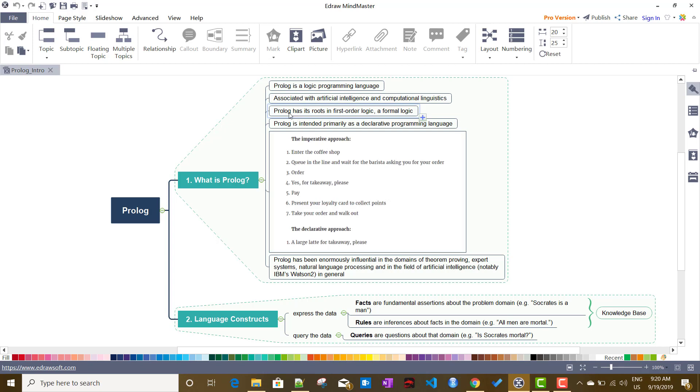Prolog has its roots in first order logic or formal logic. Prolog is intended primarily as a declarative programming language. If I just talk about how Prolog is designed and how we write a program in Prolog.